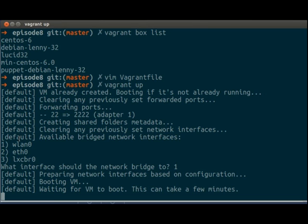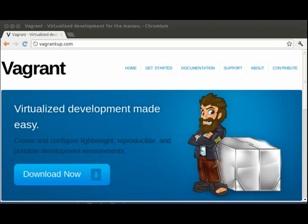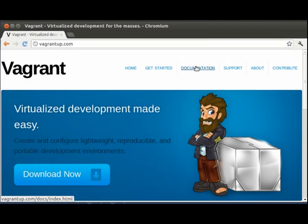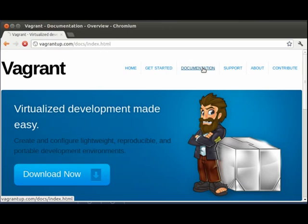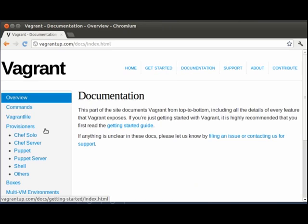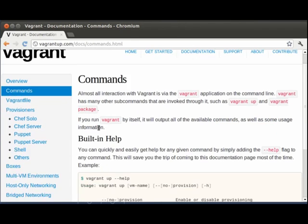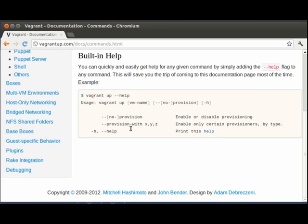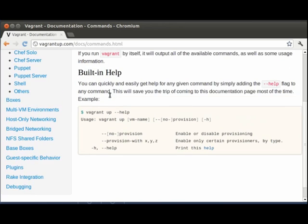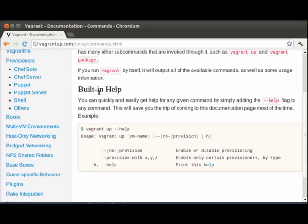And while we are waiting for that, we will take a look at the vagrant documentation. So you head over to vagrantup and click the documentation button. And here they have a full list of commands, including the built-in help.